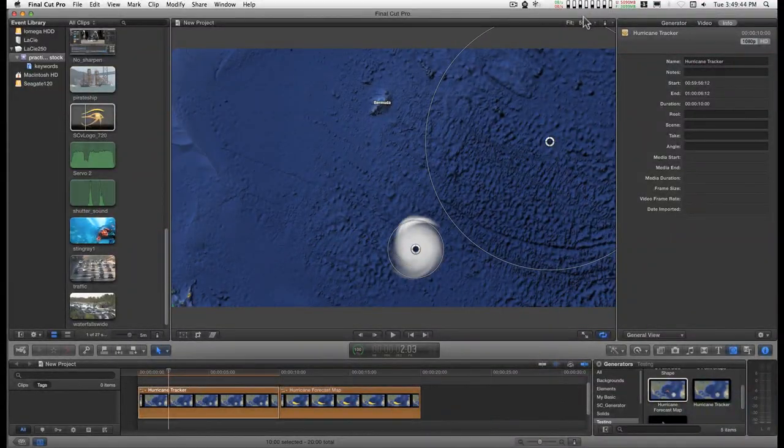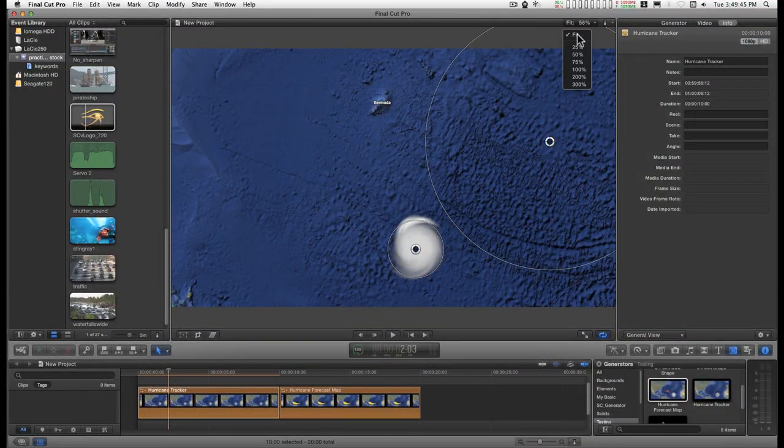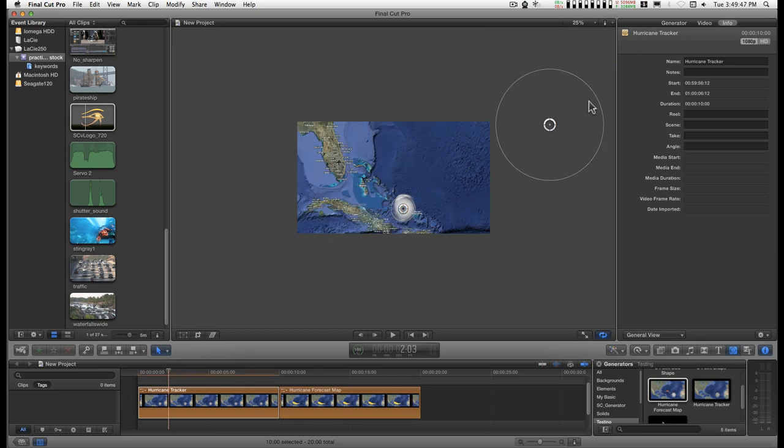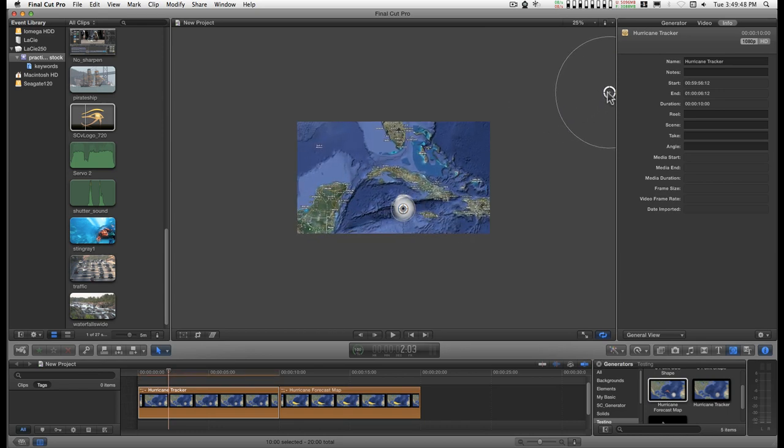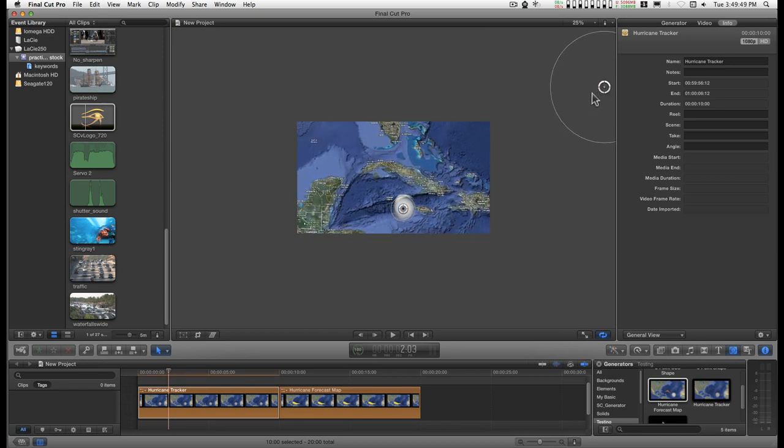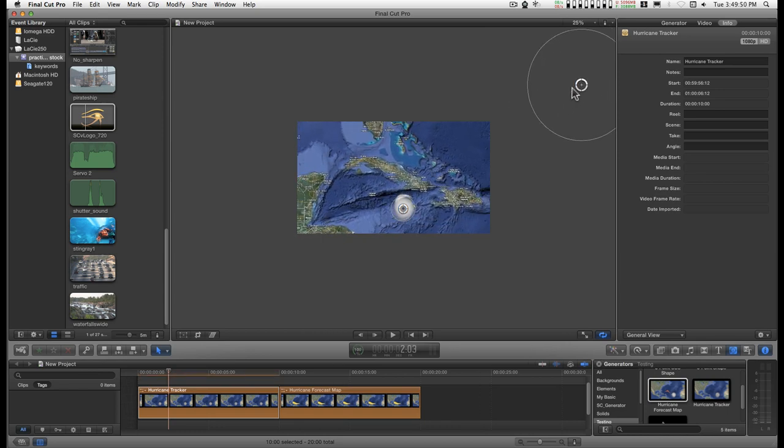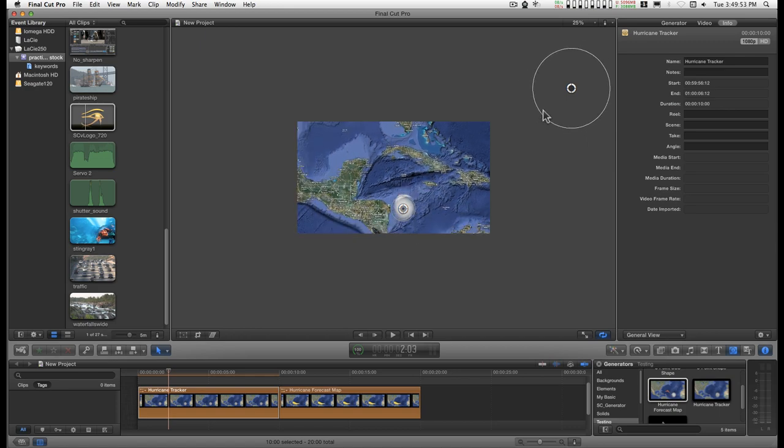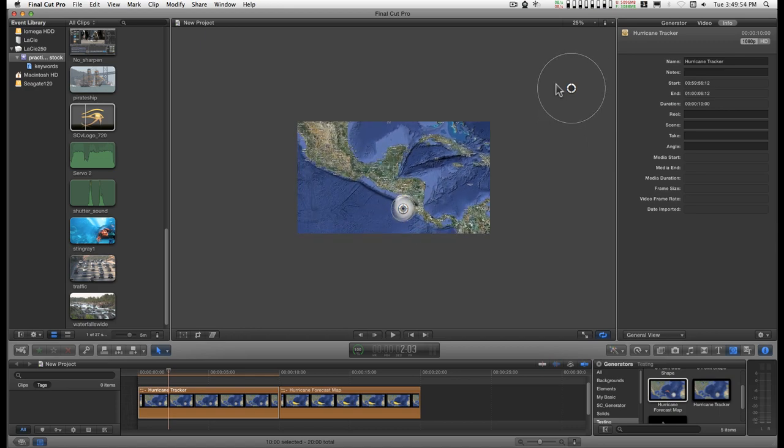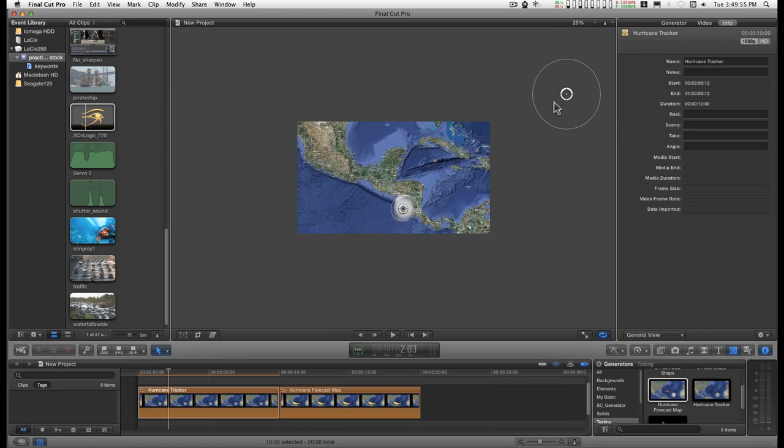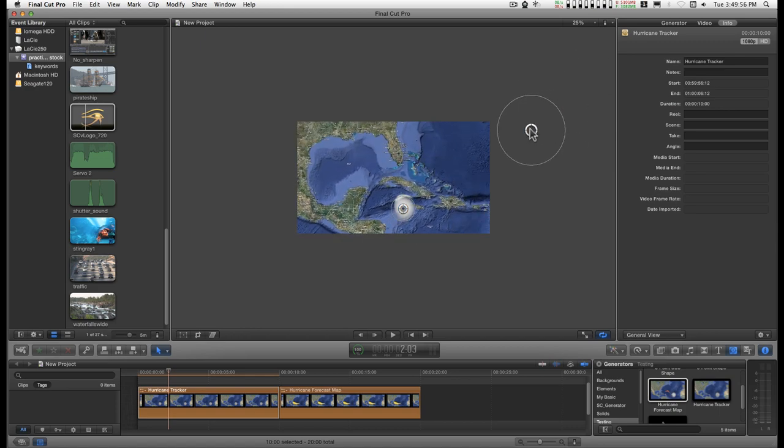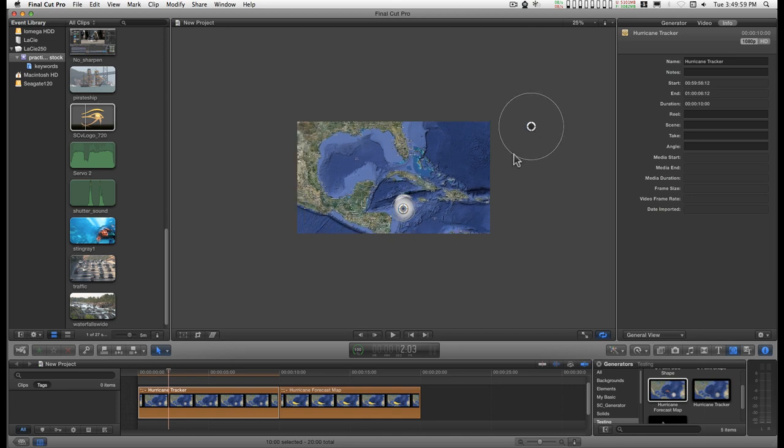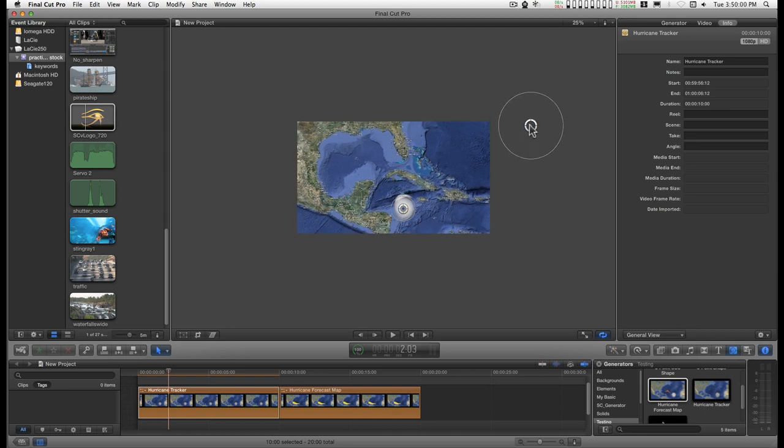Now to wind this up, you're probably going to have to run that out to 25%. But you can see you can zoom in really close here. So there's that feature.